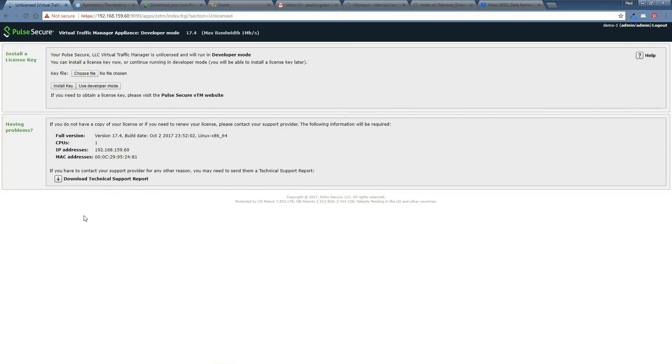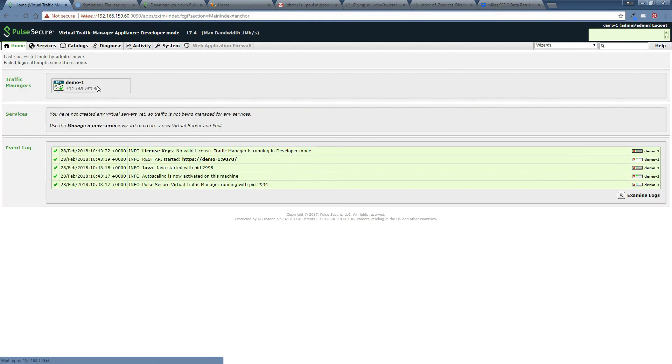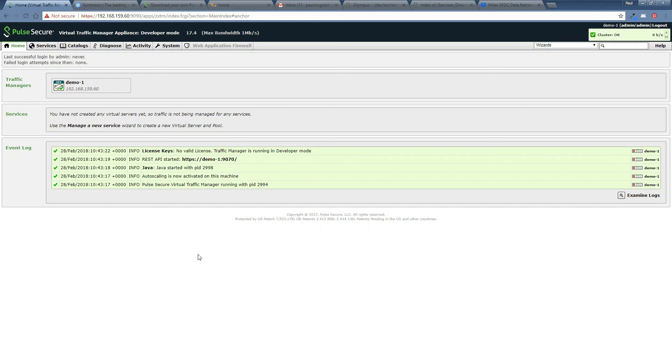And then we go, just choose developer mode, unless you, like I say, you've already got an evaluation key or a license key to use. In this case we haven't. And there we go already and waiting to be configured. So that concludes the initial configuration and the configuration wizard steps. And hopefully I'll see you in the next video. Thanks very much.